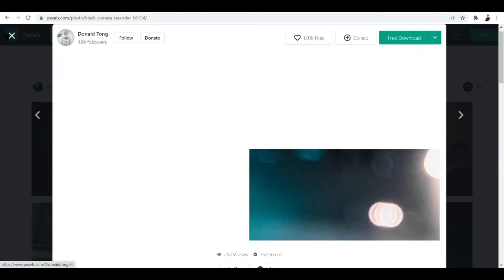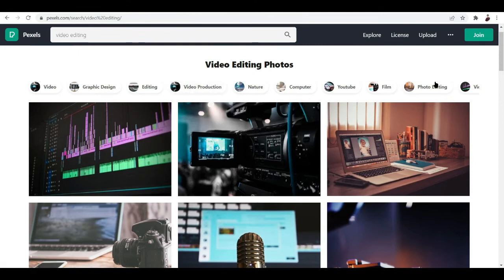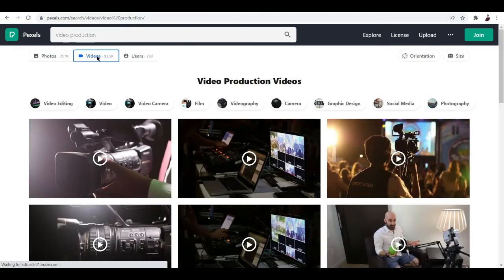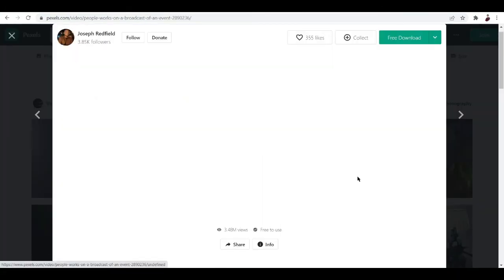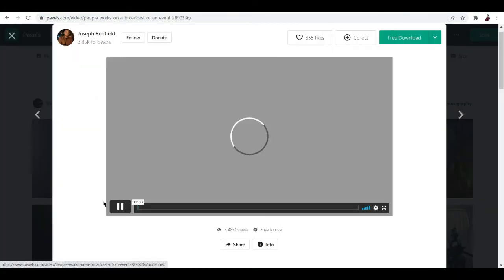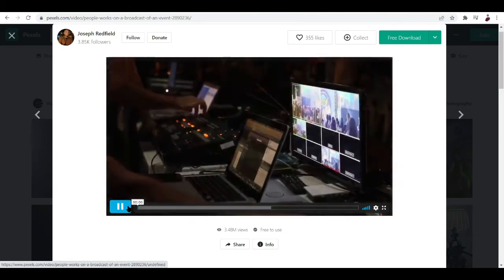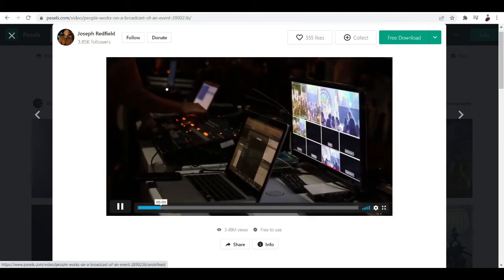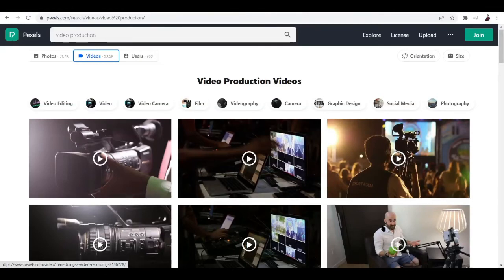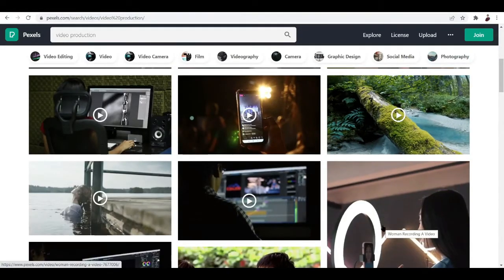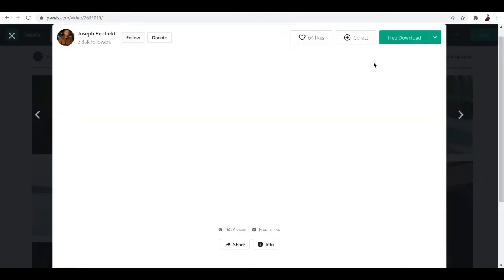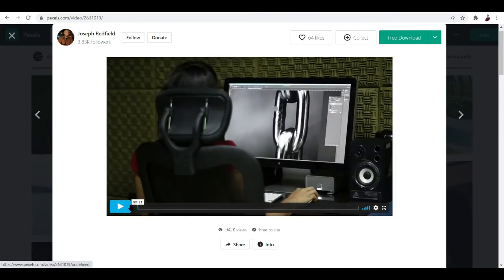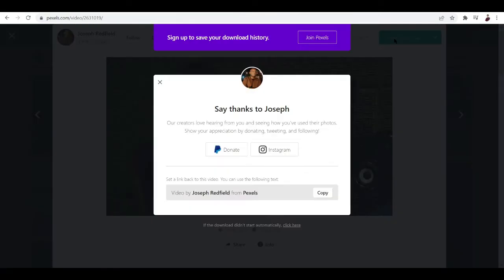Video production videos, let's check out videos right here. There you go, this one's for live production. This one looks more like someone who's doing editing for himself, so I'm gonna download this by clicking this button.